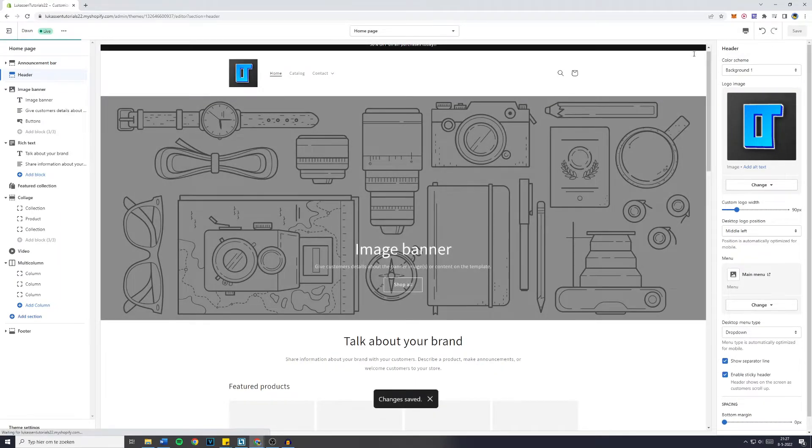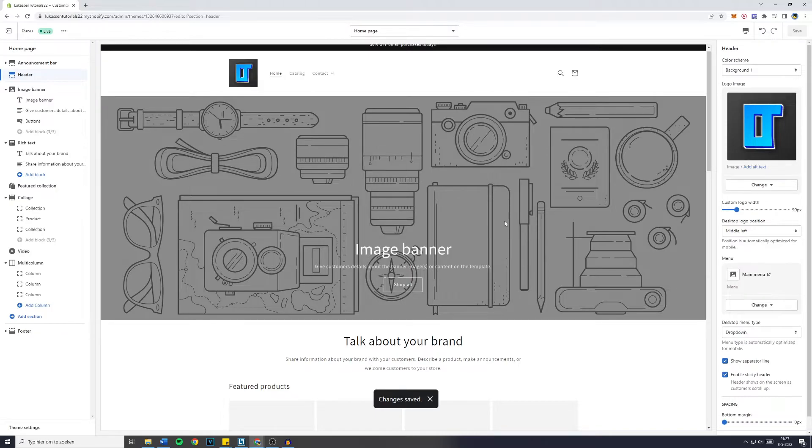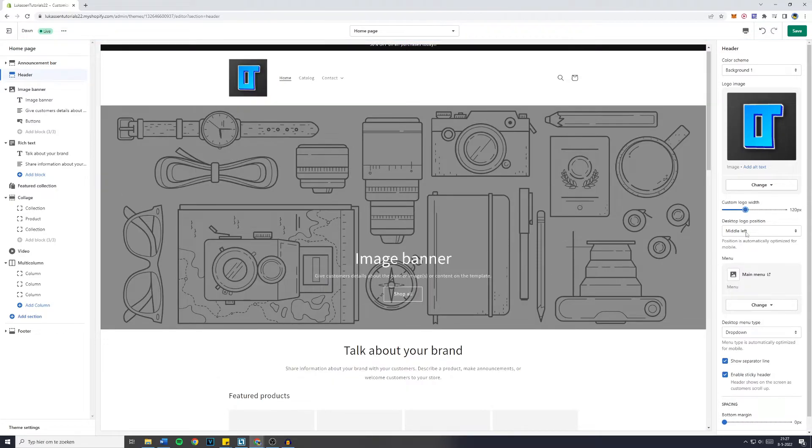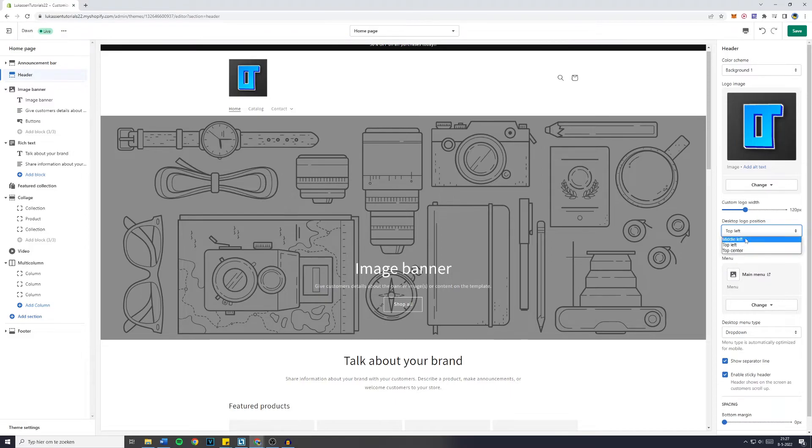Now you have successfully added the logo to your Shopify web store. Of course, you can also customize the logo width, and if you'd like to change the position, you can do that right here.